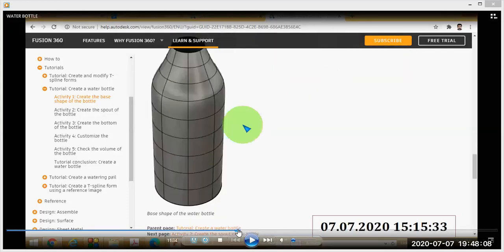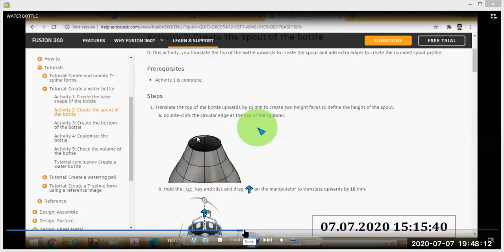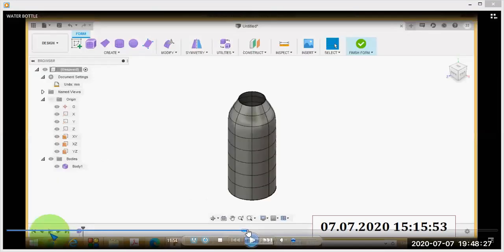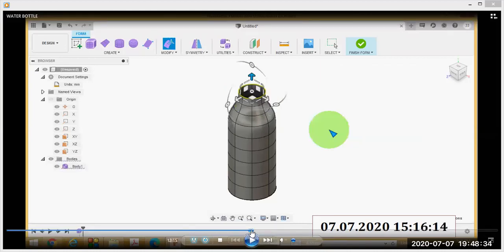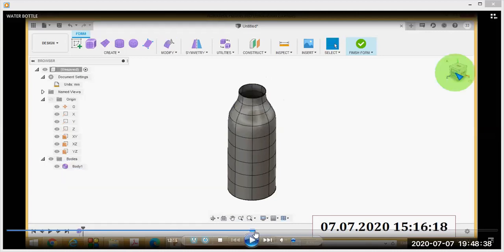Activity number two: create the spout of the bottle. Double-click on the circular edge at the top of the cylinder, then click the Alt key and drag the manipulator to translate upwards by a distance of 10 millimeters. Click Edit Form, click on the top edge, then translate using the up arrow — press Alt key with a translation distance of 10 mm.